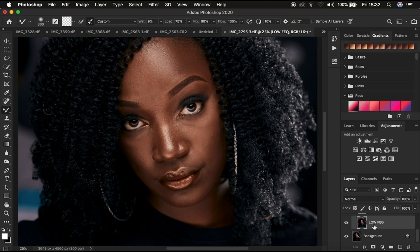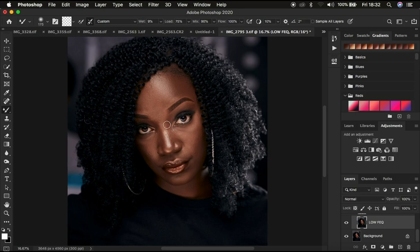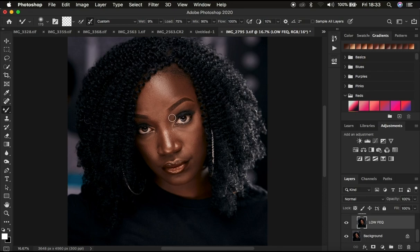Mistake number three is moving your brush strokes in the wrong direction. For example, in the nose area you always have to move the mixer brush tool in an up-and-down direction — the direction that matches the shape of that area. If you move the mixer brush tool in the opposite direction, you can see what it does to the nose: it makes it look weird and flat, and it loses the original shape. The right way is to always move the brush in the direction the area is shaped.